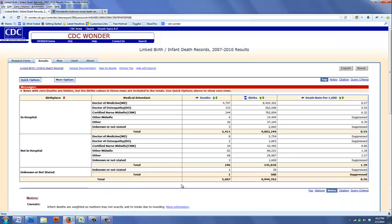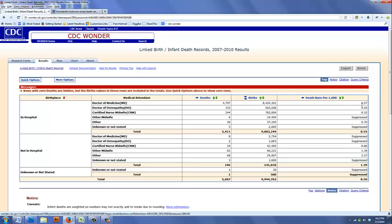And you'll see that the table is divided into births in the hospital and births outside of the hospital. And it tells us the attendant, the deaths, the number of births, and the death rate, which is the deaths divided by the number of births. So if you look, for example, at doctors delivering patients in the hospital, in the years 2007 to 2010, there were 4,797 deaths out of a total of 8,424,301 births for a death rate of 0.57 per thousand.